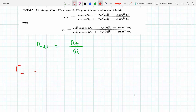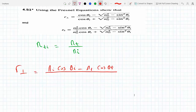...r_perp equals n_i cosine theta_i minus n_t cosine theta_t, all over n_i cosine theta_i plus n_t cosine theta_t.